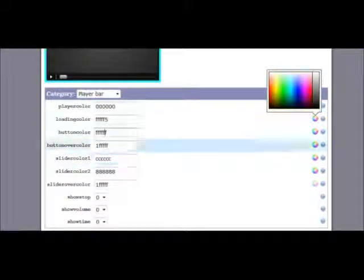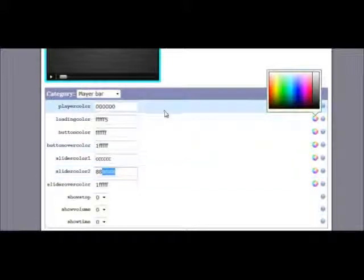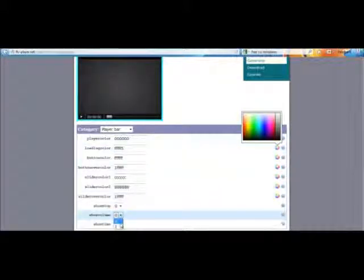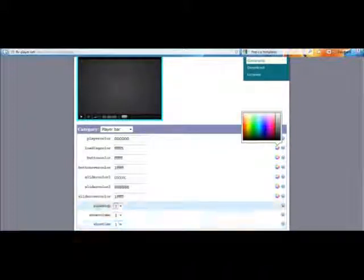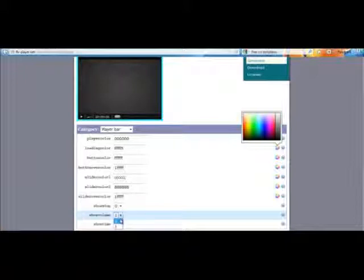Slider color one is the top of the slider bar, which is lighter, and color two is the bottom. Now this is the bit where it starts to get customised. If you want to show the time of the video, select Show Time to one. If you want to show volume, change it to one. If you want to show the stop button, change it to one. If you don't want them shown, set them to zero respectively.